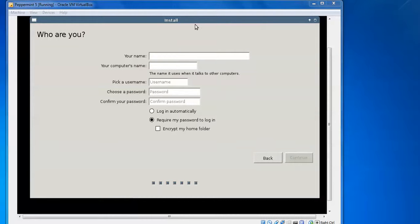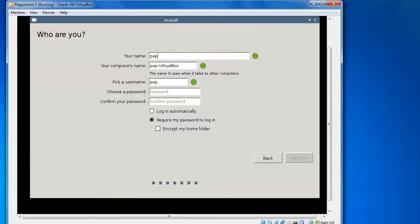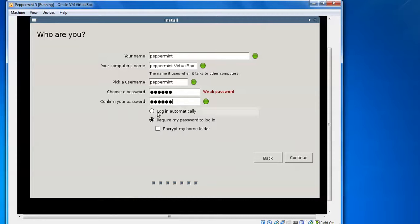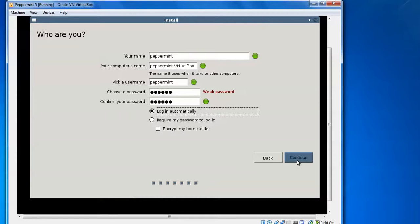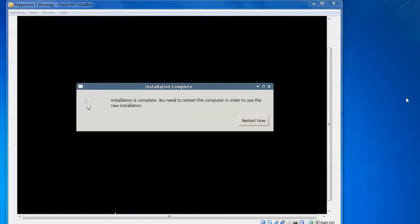Enter a system username — I am typing 'peppermint' but you can use any name. Enter a full computer name and set a password. Remember this password. You can choose to log in automatically without a password prompt, or require a password at login. You can also encrypt your home folder. Click 'Continue' to proceed.